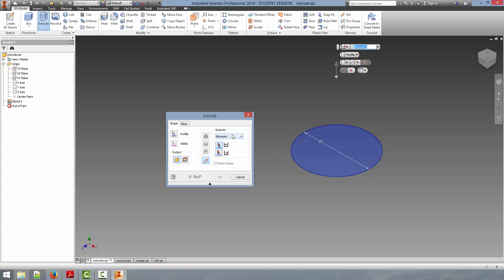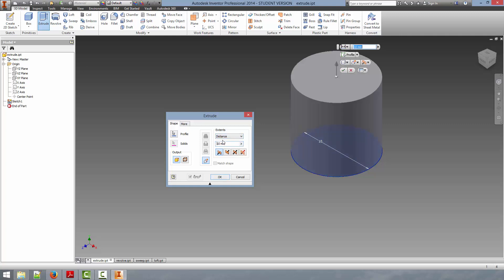And between, you can also select in between two faces, and that will be the distance that the solid body has created. But in this case, we're just going to do Distance, and we're going to select 10 millimeters, and hit OK.